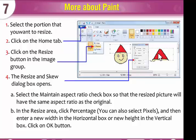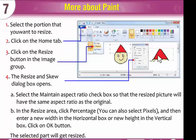Select the Maintain aspect ratio checkbox so that the resized picture will have the same aspect ratio as the original. In the Resize area, click Percentage — you can also select Pixels — and then enter a new width in the Horizontal box or new height in the Vertical box. Click OK. The selected part will get resized.